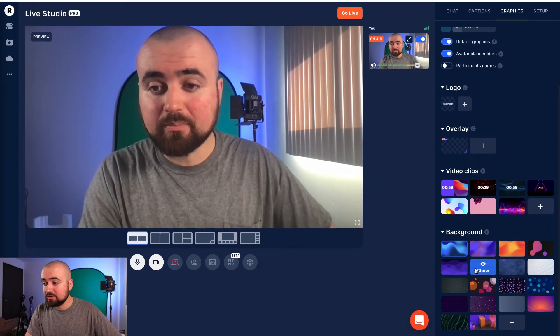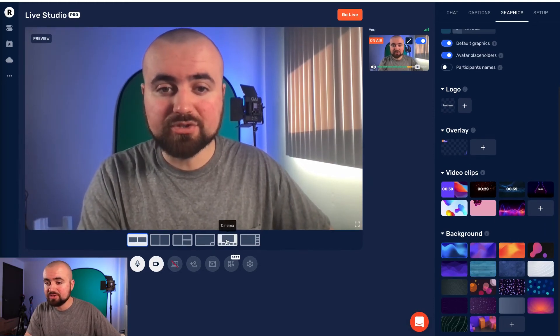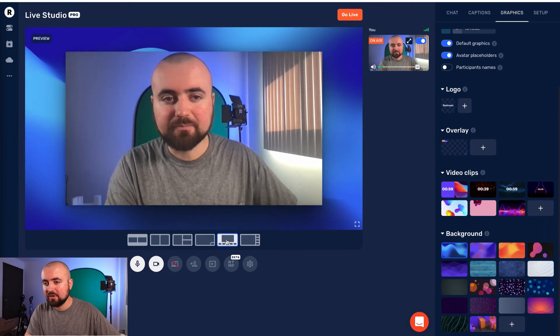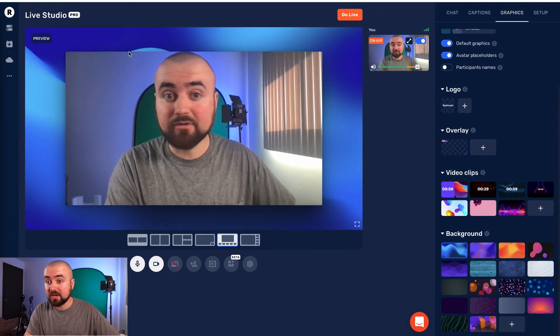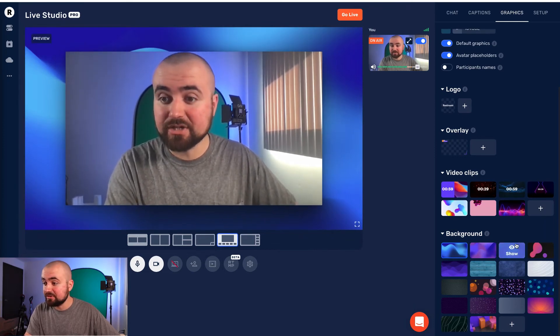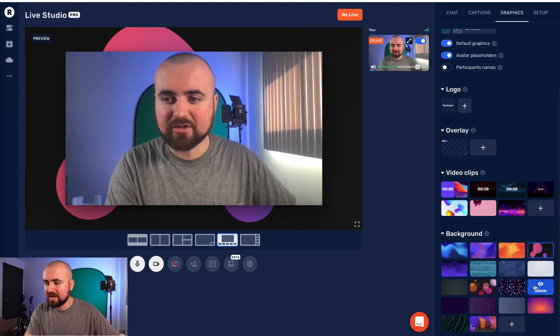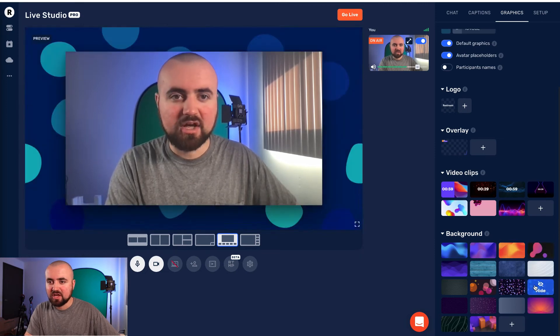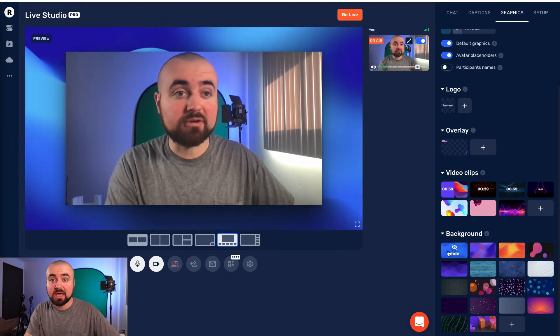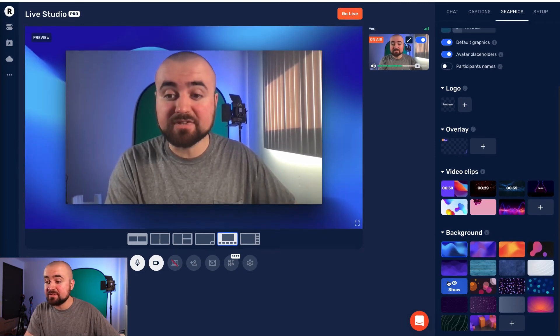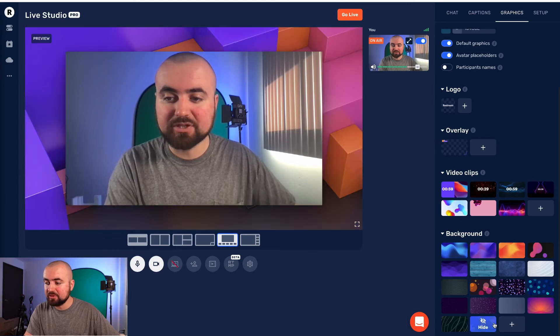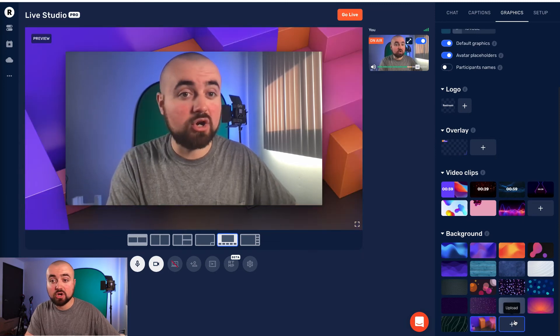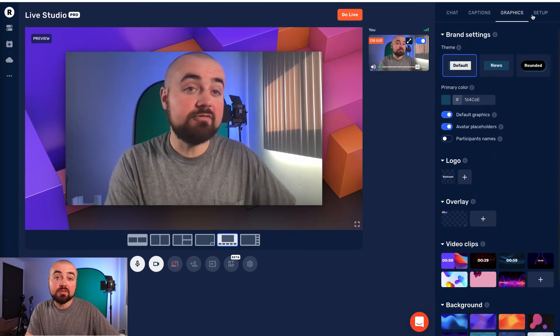You can also control the background. So if you were to do something where you're more spaced out and you have a background, you can actually click through these, change the background. Also, if you have guests, the background will be visible. So they've got these pre-templates, but you could also add your own if you so choose.